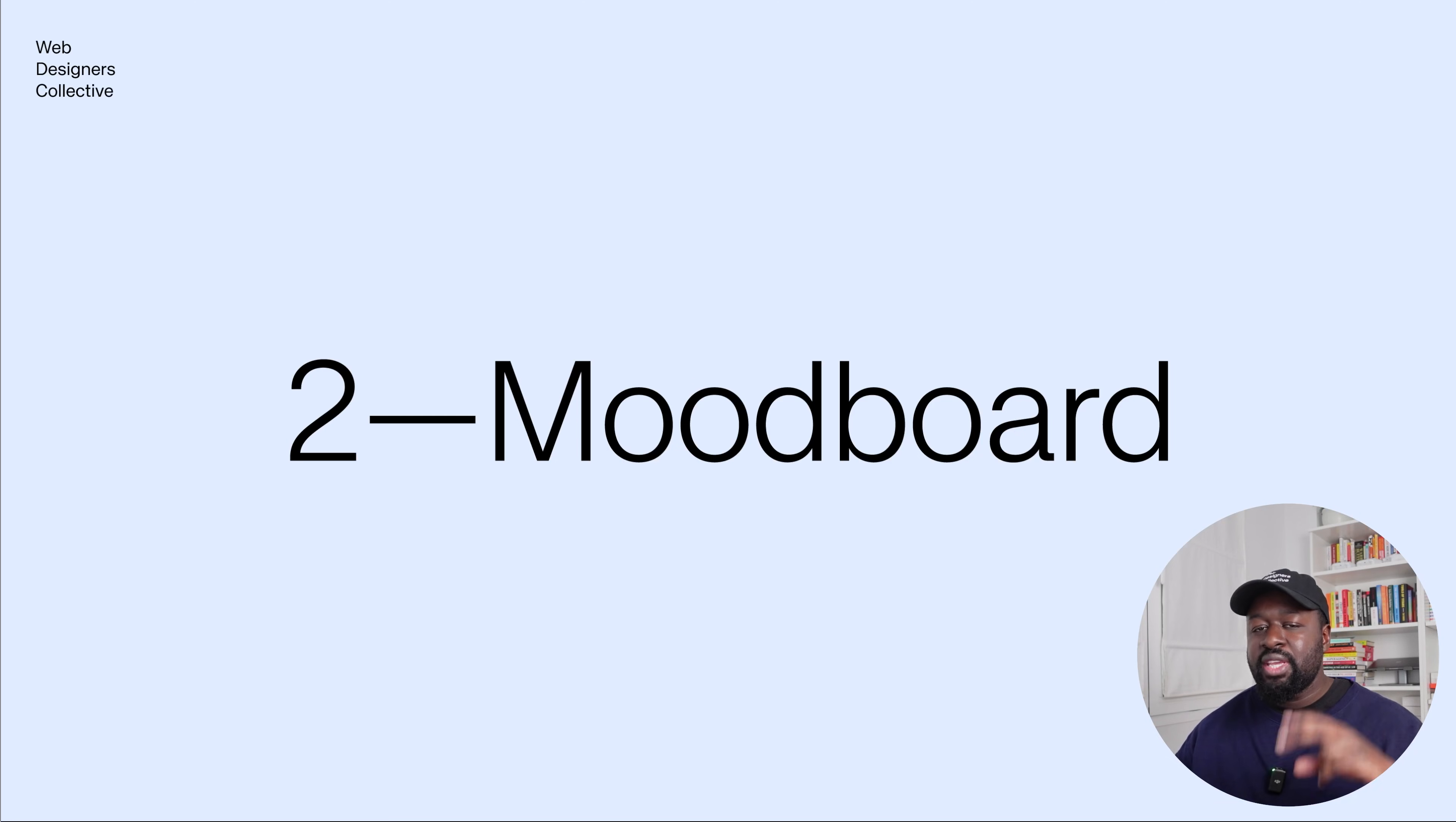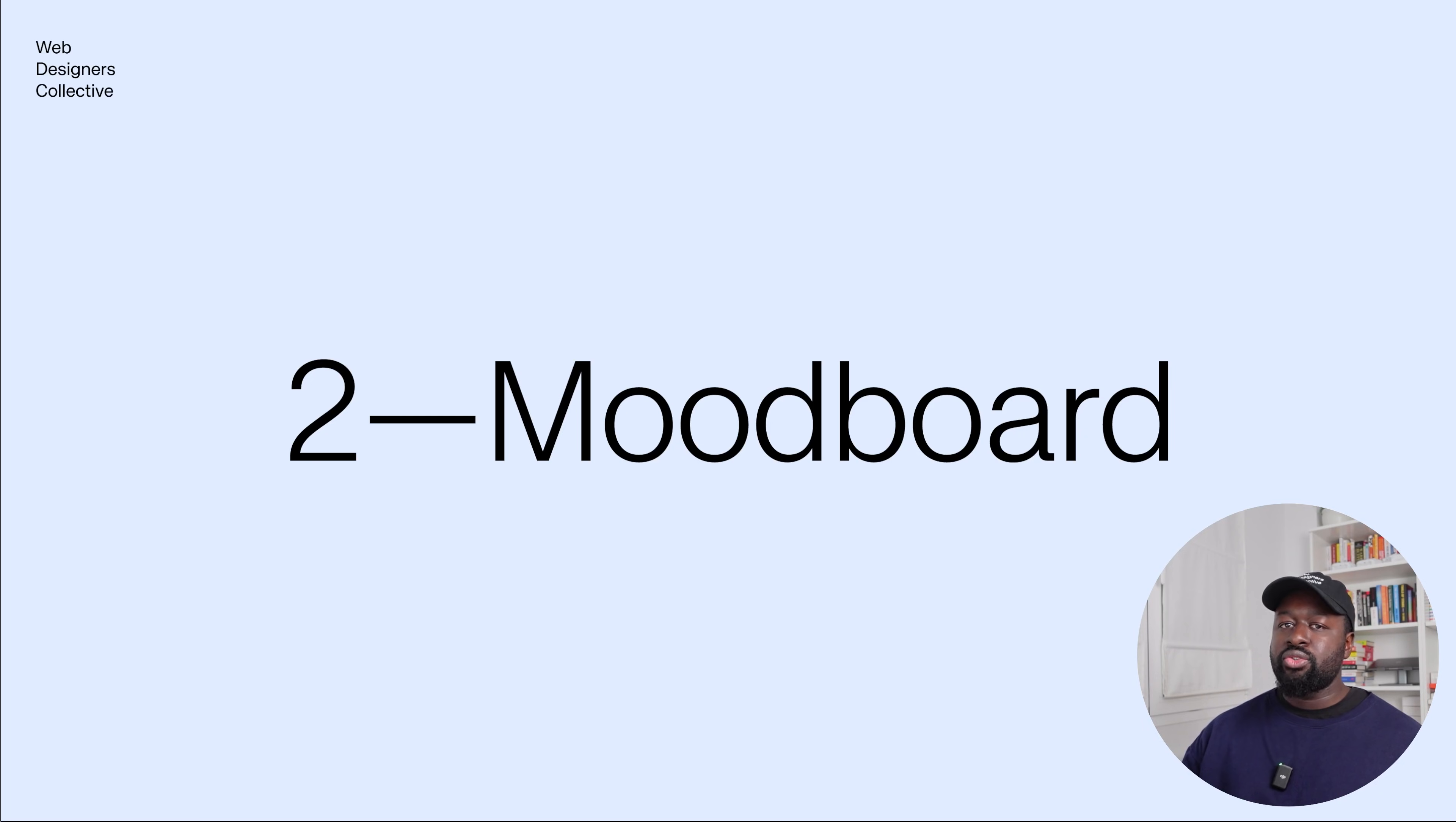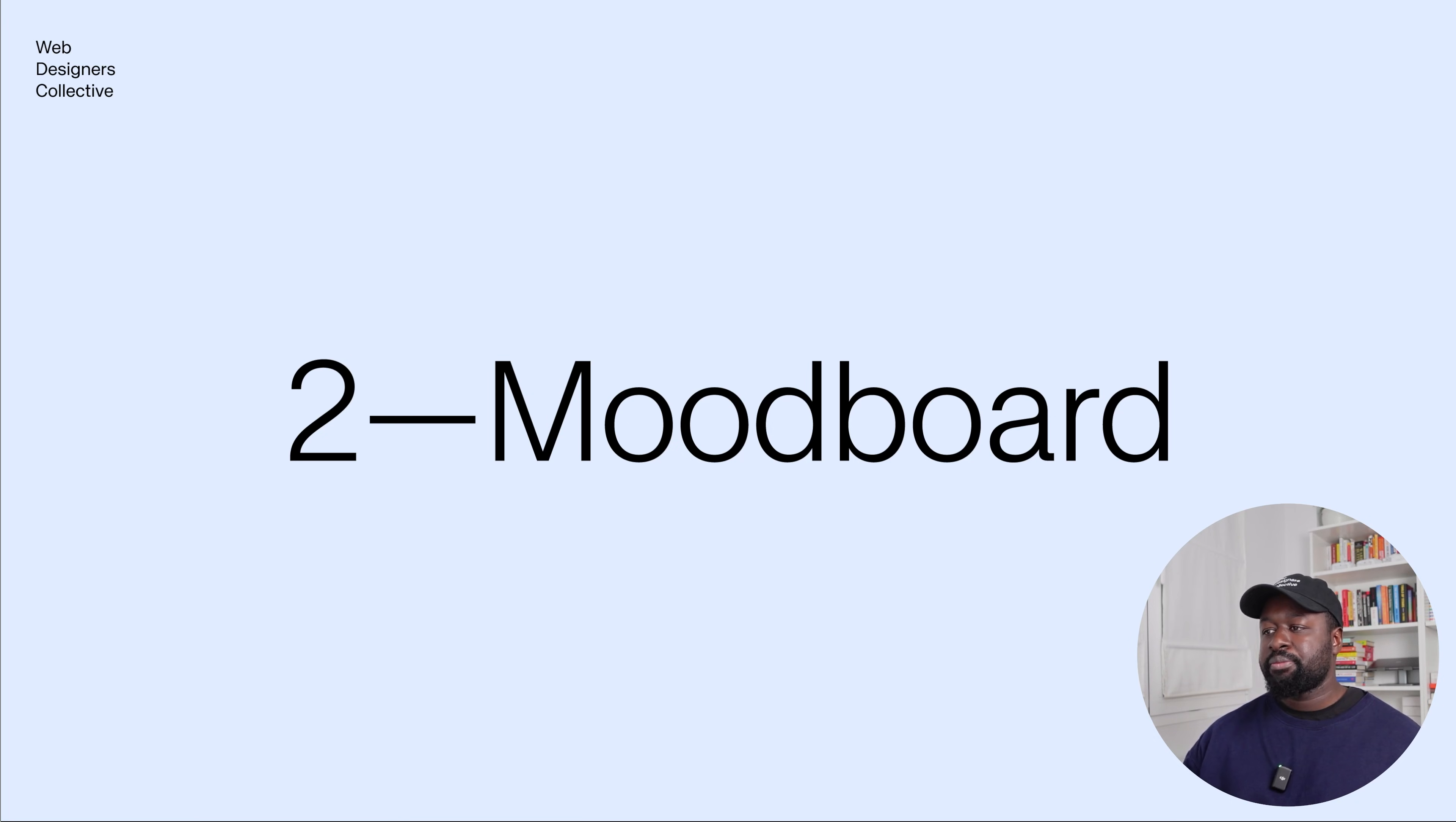The discovery call is very important because often it's the first face-to-face communication and leaving a good impression is key. The second step is creating the mood board. After the discovery call, I like to create a quick brief that summarizes the goals, the scope, and direction, and then I move into the mood board phase.